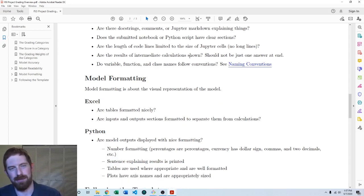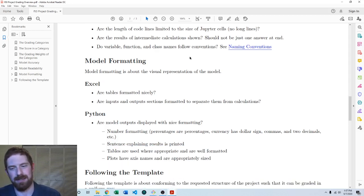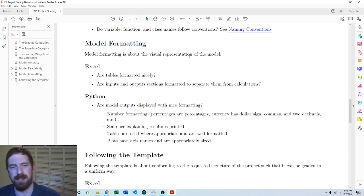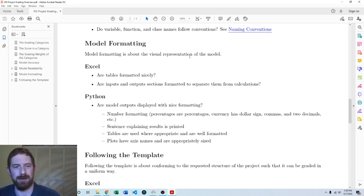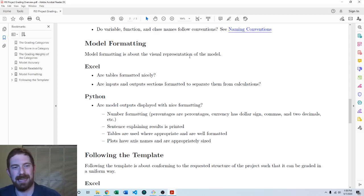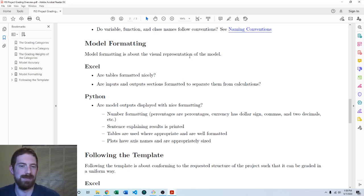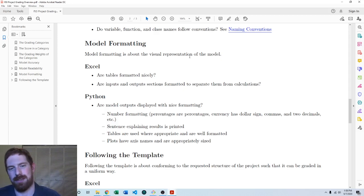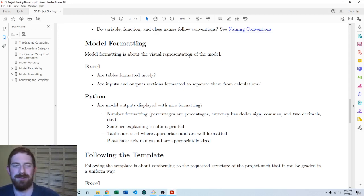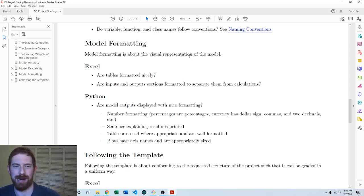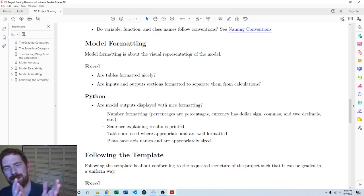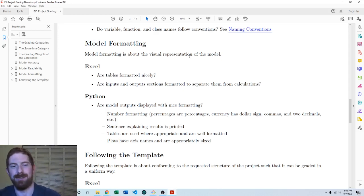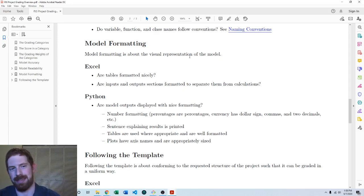Moving on to model formatting. Model formatting is about visually how does the model look. For Excel it really comes down to the number formatting, the table formatting, and having separate formatting of the inputs versus the outputs versus the calculations to make things very clear what belongs where. You shouldn't have cells which are too short such that the text is getting cut off. It should look nice and be nicely laid out and everything.